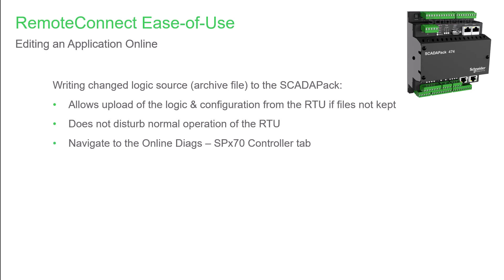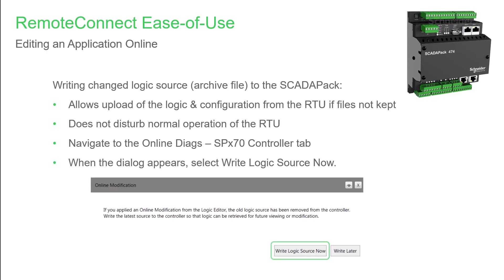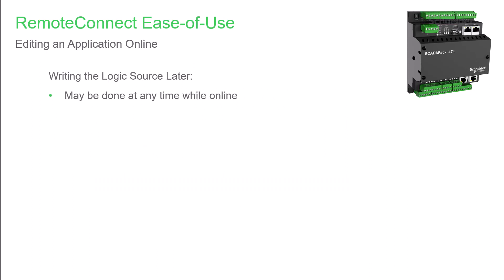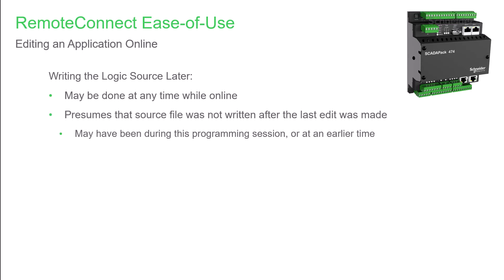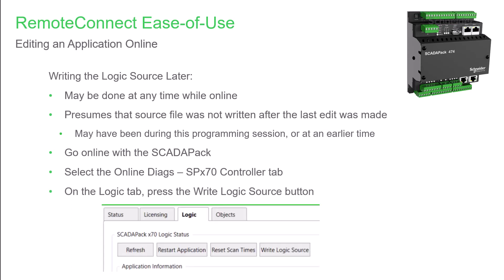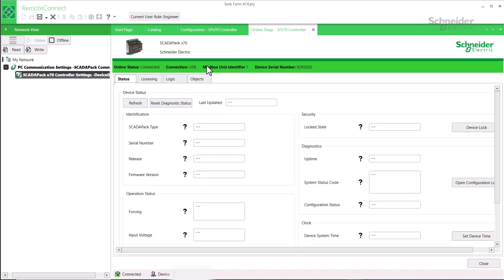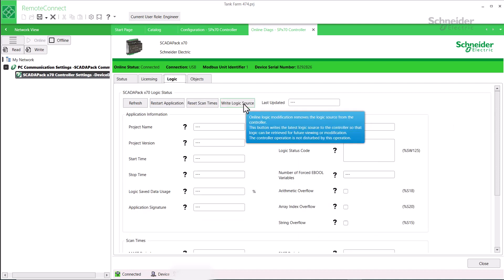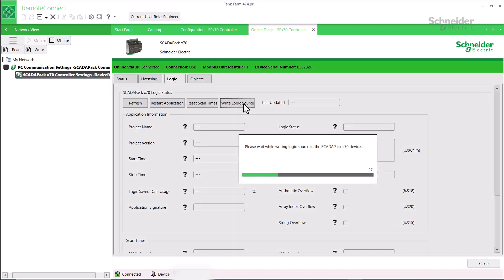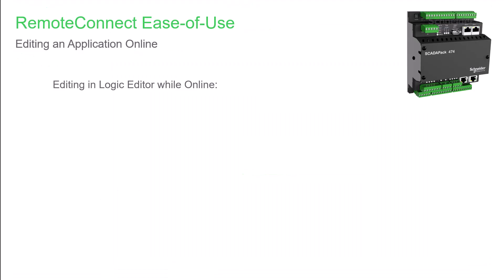If you've done online edits in this programming session, navigate to the Online Diags SPX70 Controller tab. A dialog will appear, and you can click the Write Logic Source Now button. Writing the logic source, which is an archive file to the SCADAPack, can be done at any time while online. This presumes that for some reason it was not done after previous online edits were made, which might have been hours or months ago. To do so, first go online with RemoteConnect and then select the Online Diags SPX70 Controller tab. Now select the Logic tab and press the Write Logic Source button. I had made an online edit earlier by creating the new Tank1Volume object, but I didn't write the logic source at that time, so I'll do it now. I'm online with the SCADAPack, so I'll just go to the Online Diags SPX70 Controller tab. I'll select the Logic tab below that, and then click Write Logic Source.